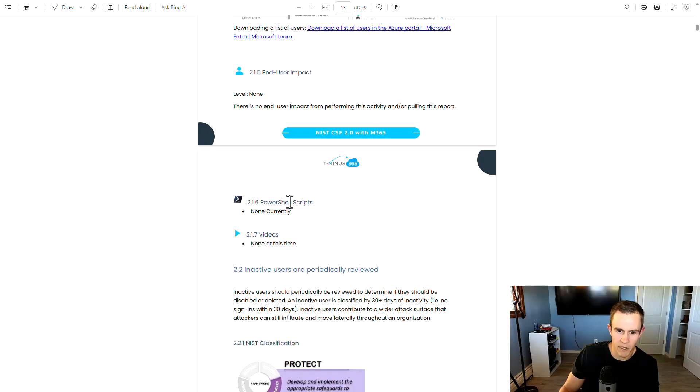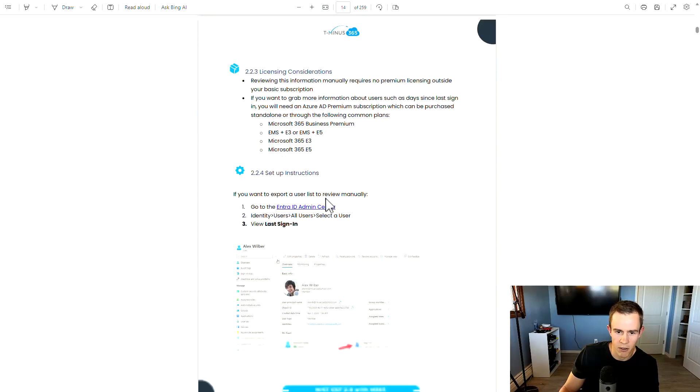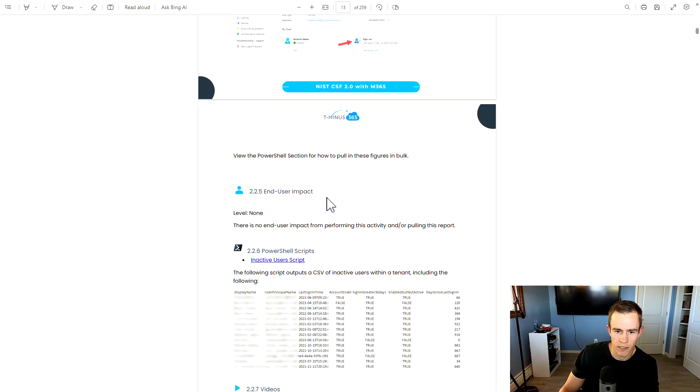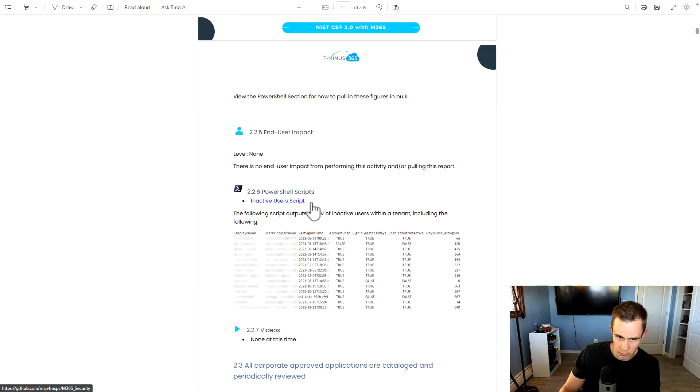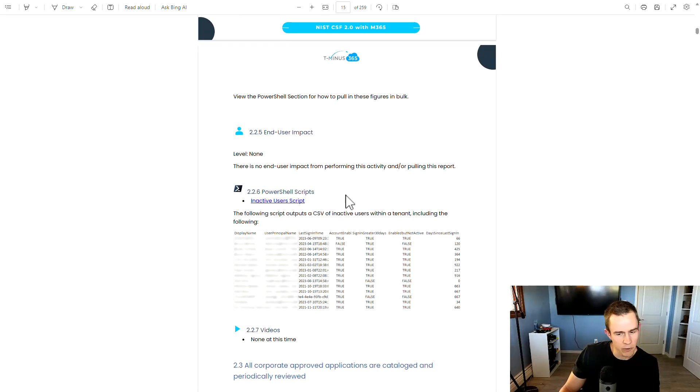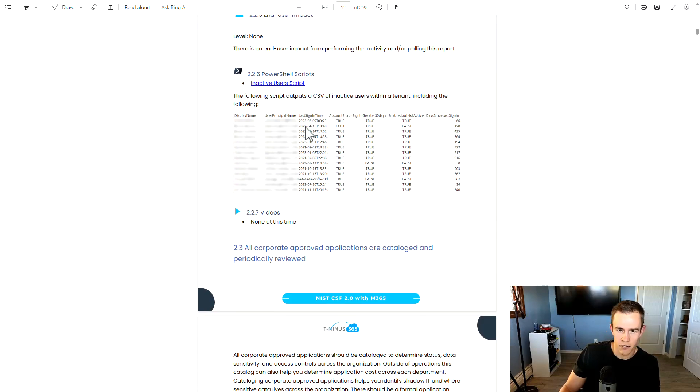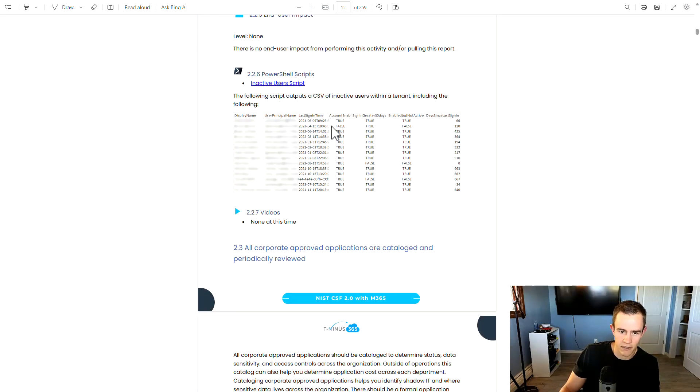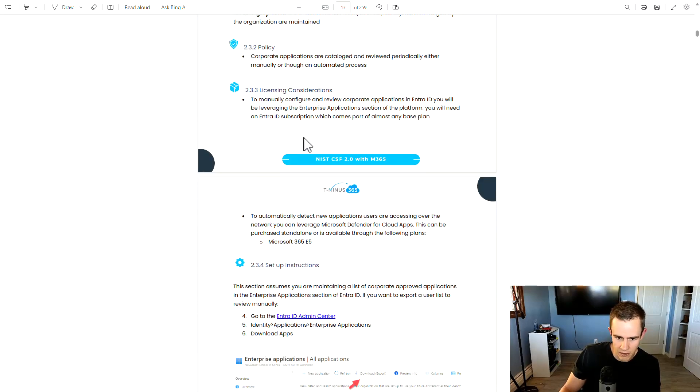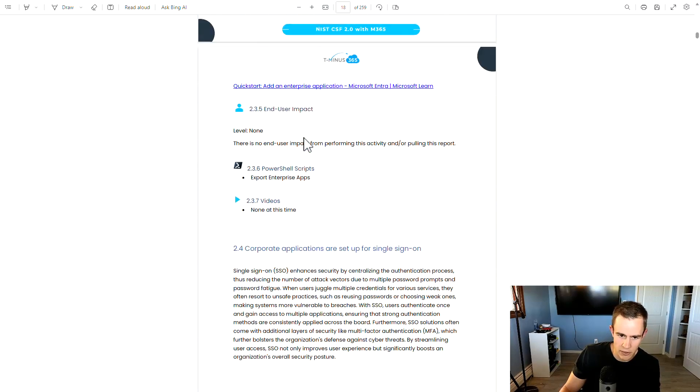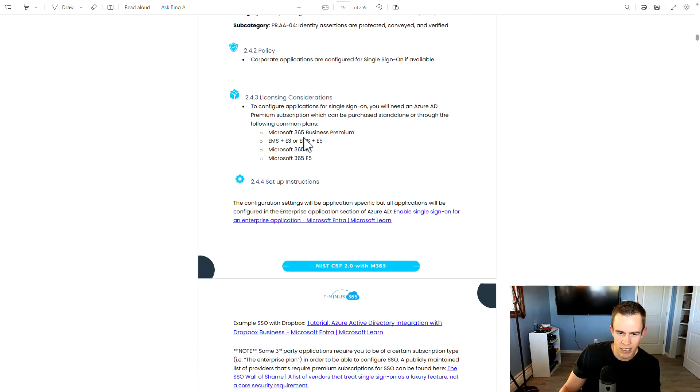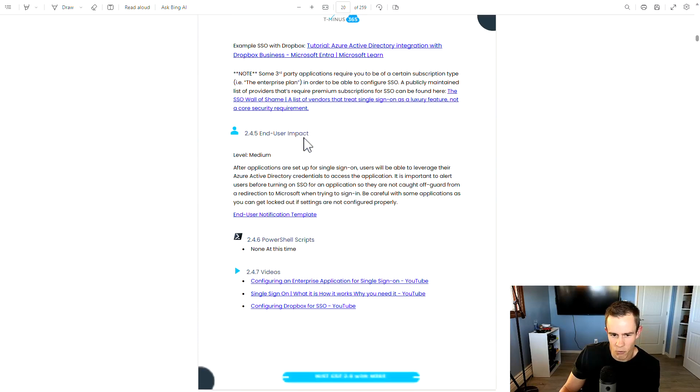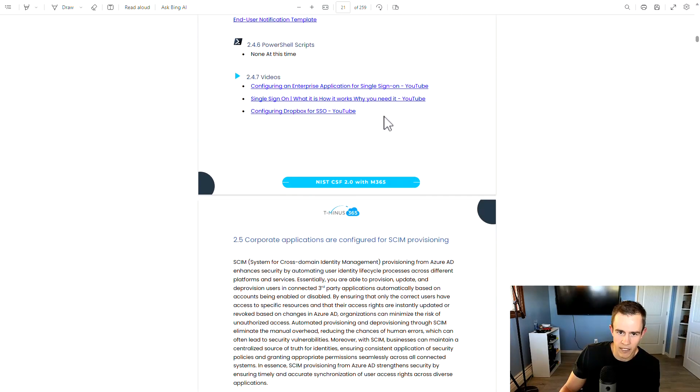Setup instructions are all linked in here. This could be from Microsoft Learn Docs directly, or it could be from third party sources that maybe describe it a little bit better, especially for the MSP space. I talk about the end user impact if there is any, and I include any end user templates here as well. And from there, you also have potentially any PowerShell scripts or video tutorials as well.